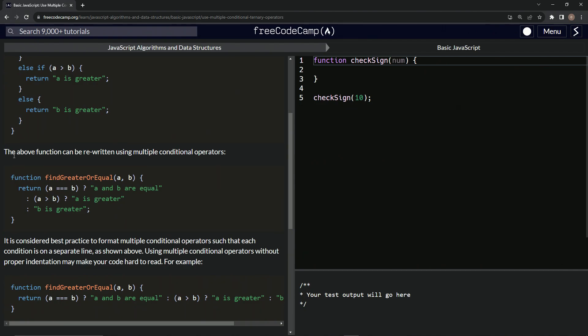So the above function can be rewritten using multiple conditional operators. We've got this function find greater or equal right here with A and B as the arguments again, then we'll have return. And on this one, we'll do is A triple equal to B?